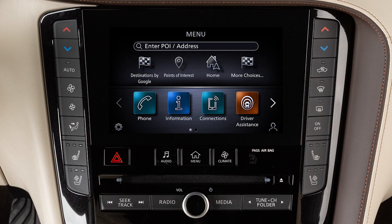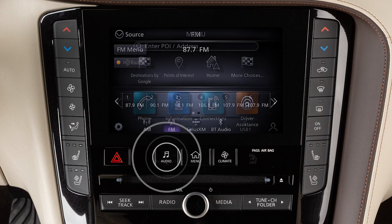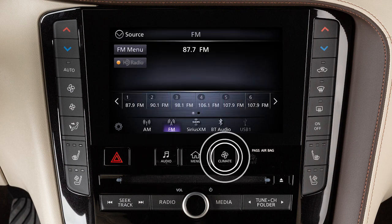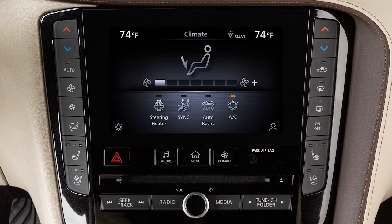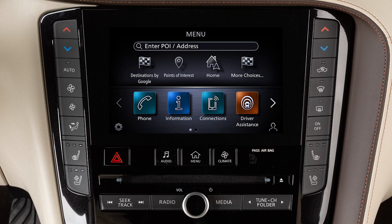The filled-in circle indicates the position of the current screen in the series. The lower touchscreen display shows the controls for various systems. Press the audio or climate buttons to switch the display to the chosen system. Most other functions and settings are accessed by pressing the menu button.